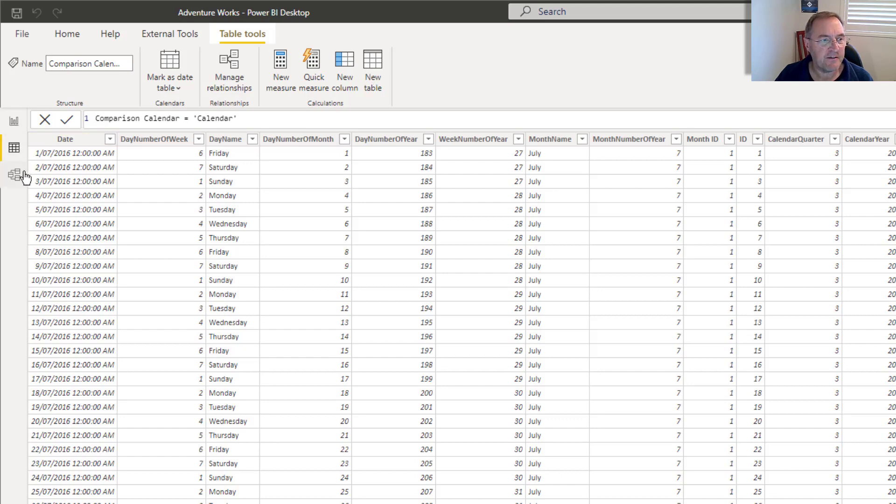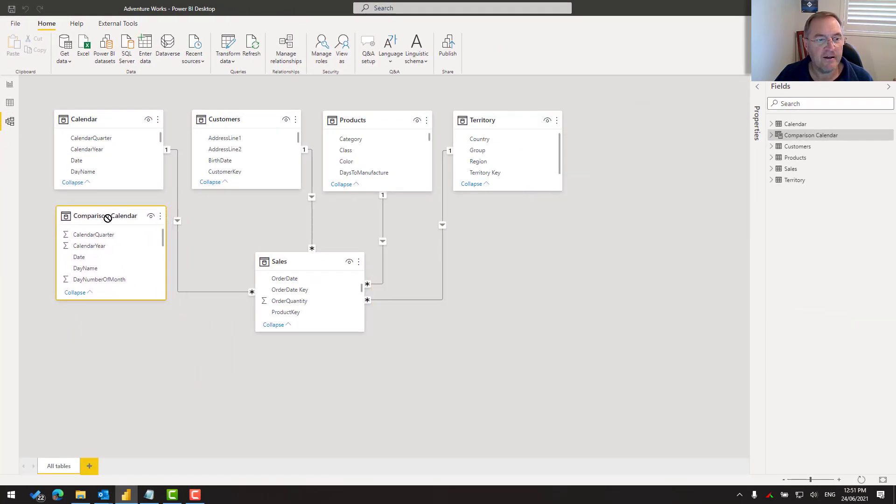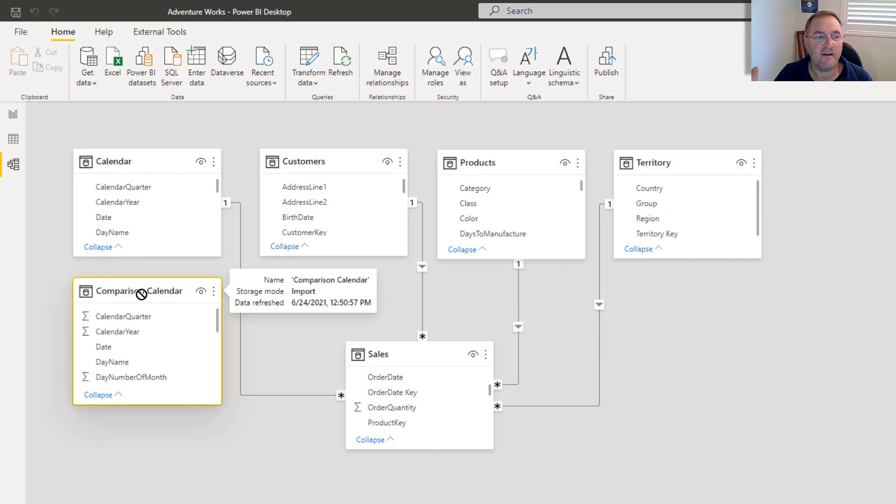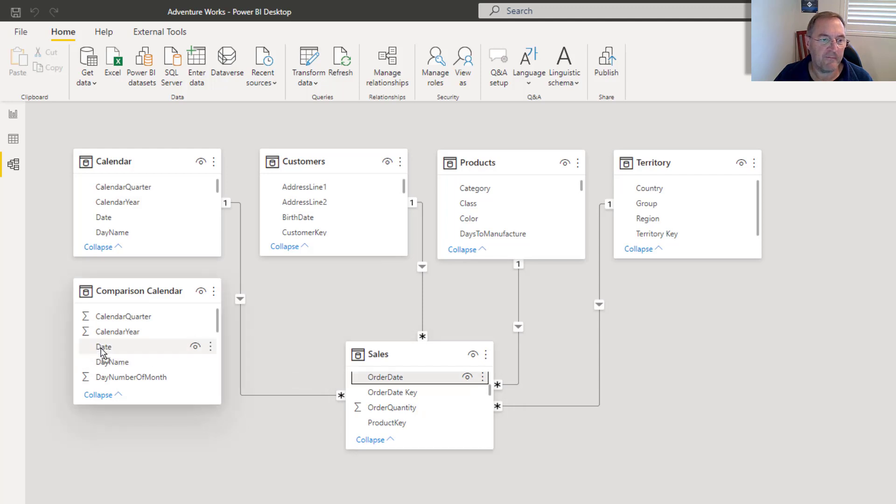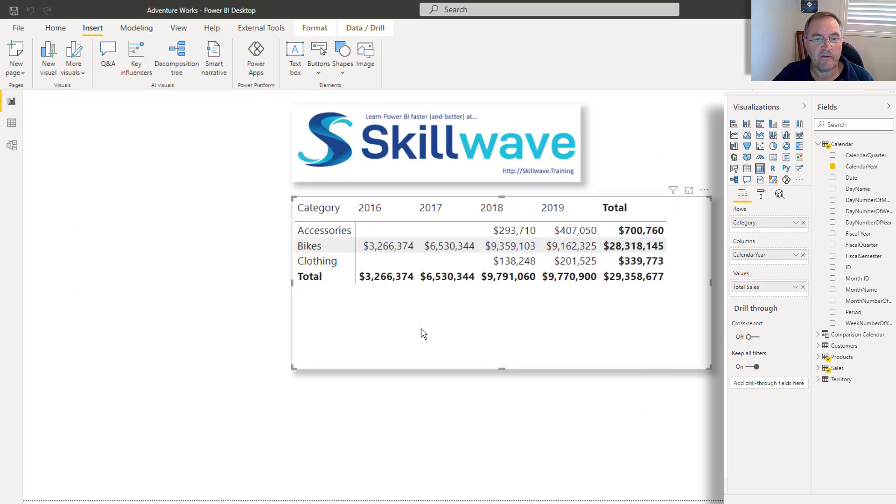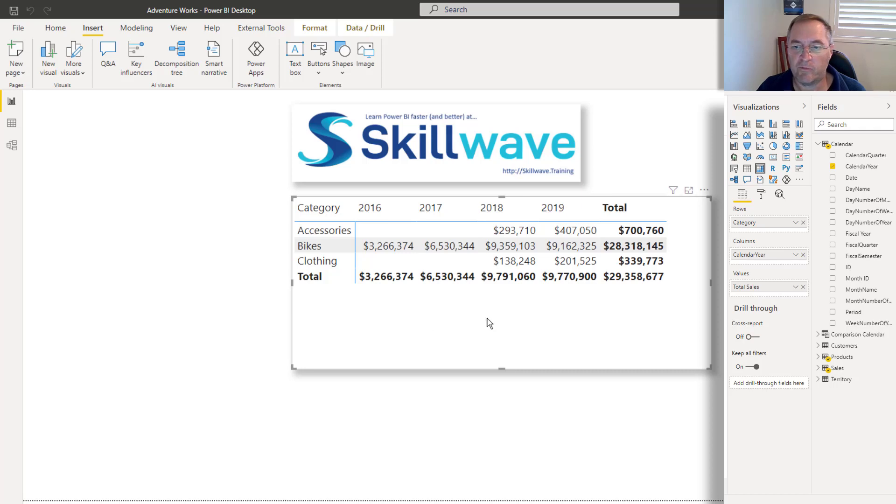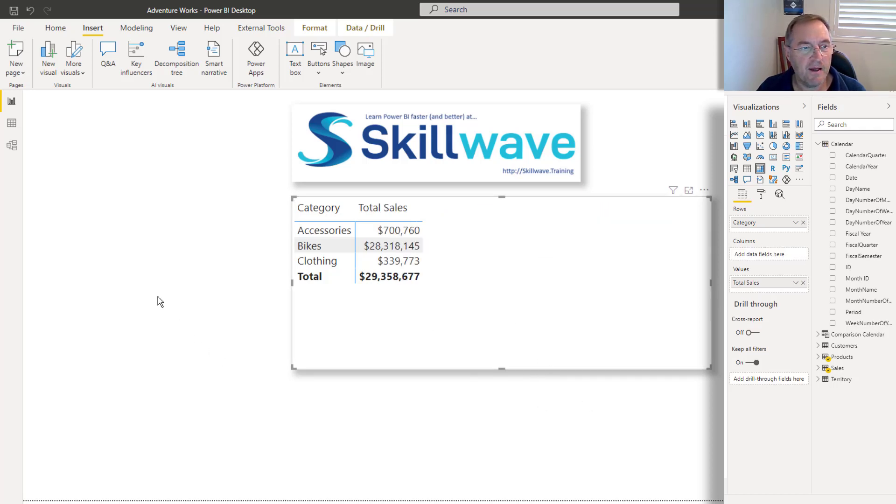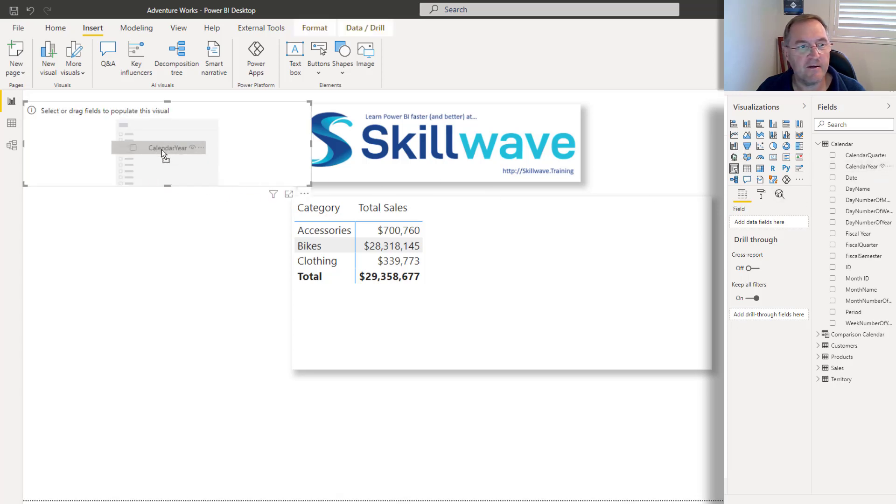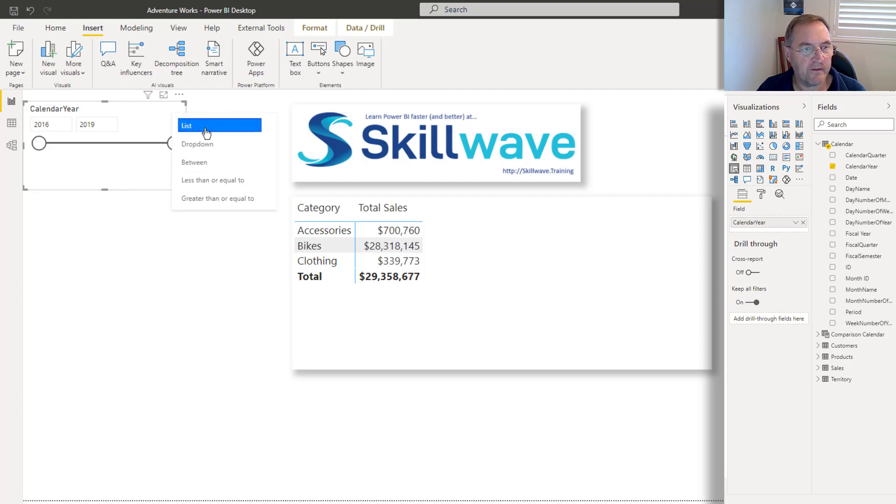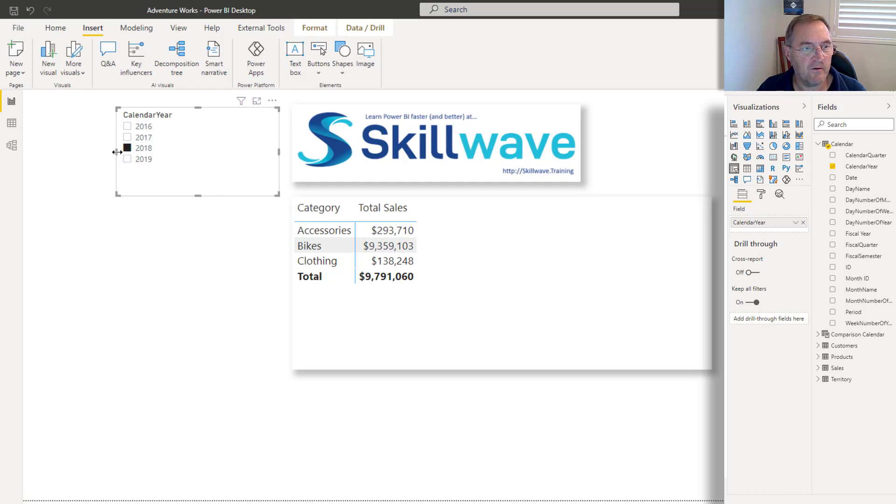And if I jump over to my model view now, here is my new calendar. And at this point in time it's not joined to anything and that's deliberate. But what I will do is I'll join the sales order date to the comparison calendar date so that I've now got two relationships, one to each of those particular calendars. Now this causes a problem and let me show you the problem. So what I would probably do now is I would remove calendar year from my visual and I might create a slicer and I'll bring calendar year into my slicer.